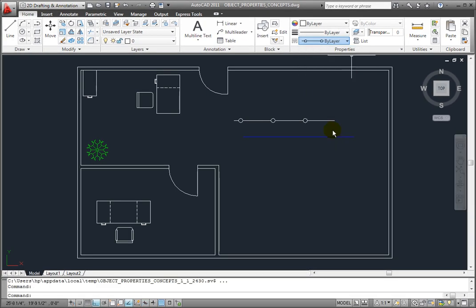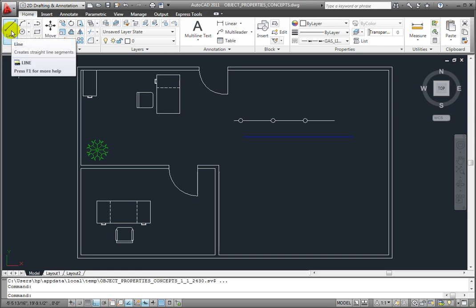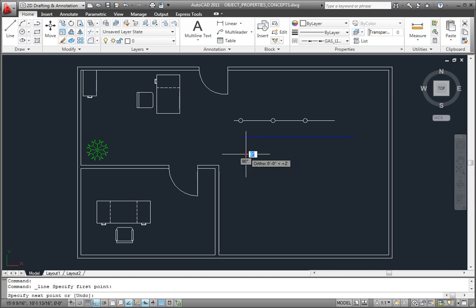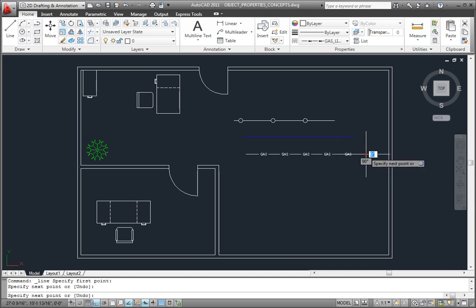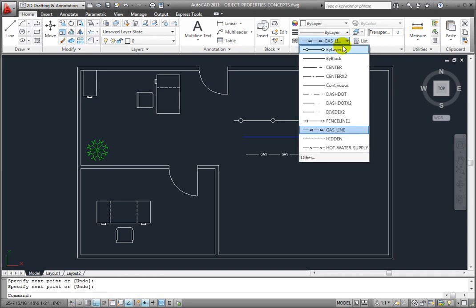If I choose the gas line, what that means is that any new object that I create, whether it's a line, arc, circle, or any other type of geometry, once I create the new object, it will be created with that gas line line type. If you select a specific line type from the list, objects will be drawn using that line type.